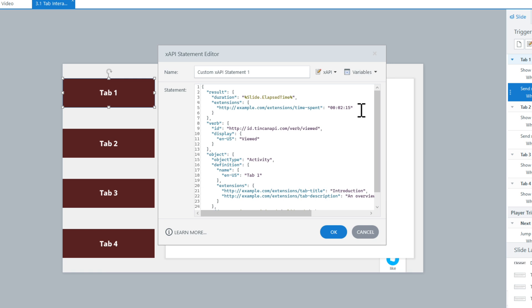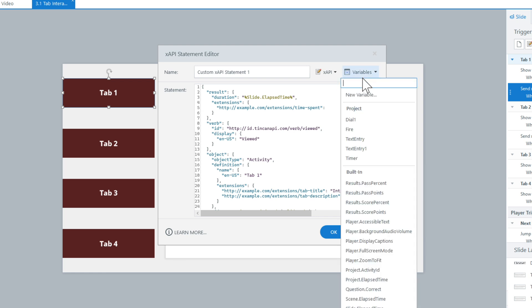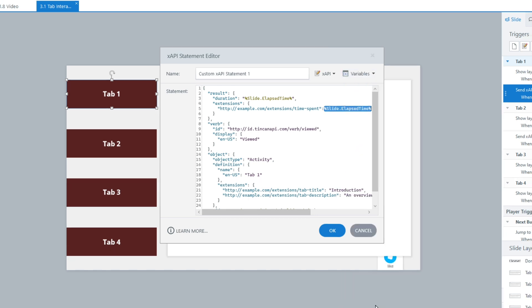So to grab that, you go into variables. And then you go into slide elapsed time. And that will pass over how much time was spent before they actually interacted with this. And because it is something that the learner has interacted with, that is why I want to put it in the results extensions instead of the object extension.